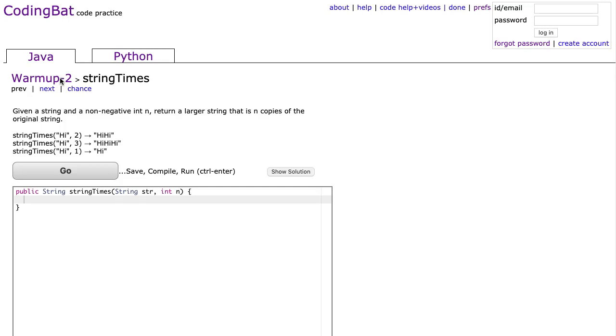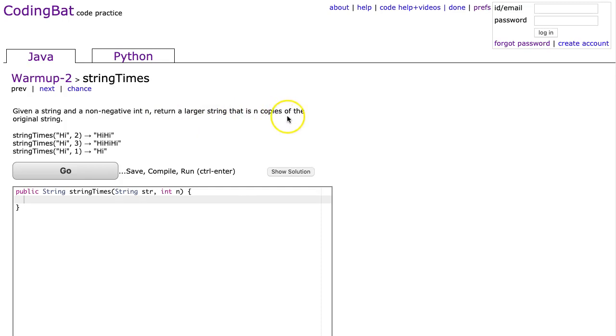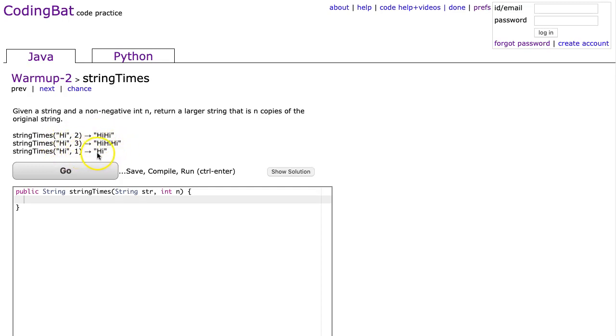Let's read the problem. Given a string and a non-negative int n, return a larger string that is n copies of the original string. In the example we see high 2 gives me high twice, high 3 gives me high 3 times, and high 1 gives me high once.